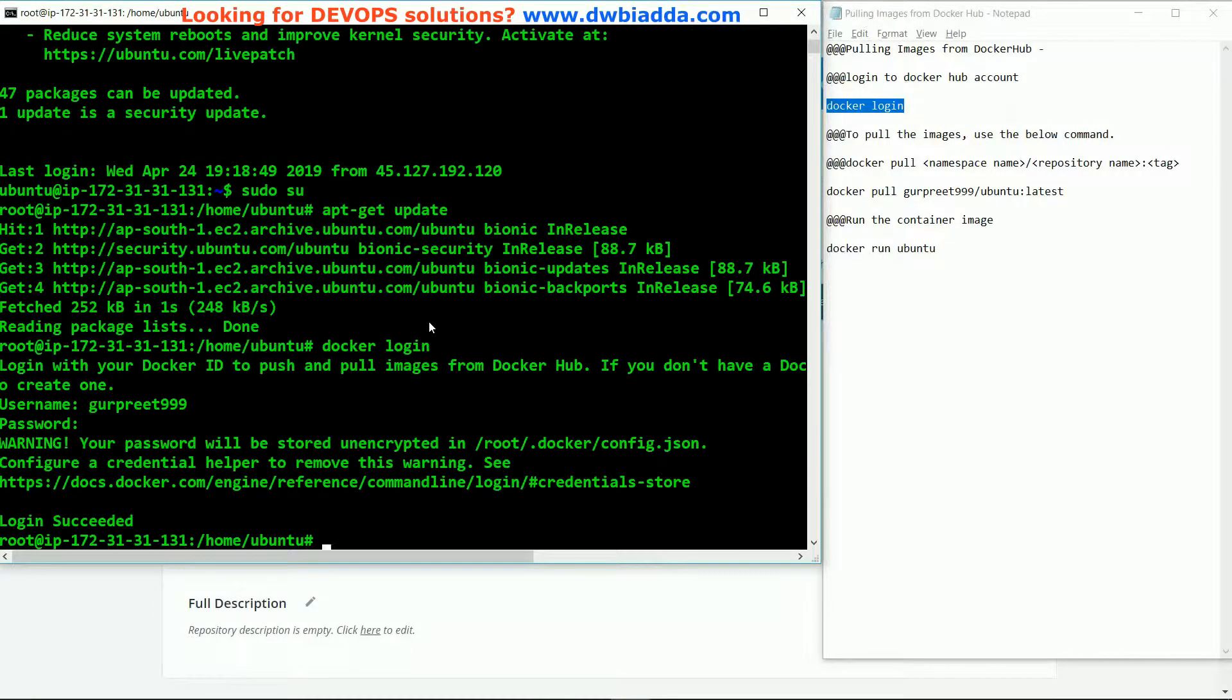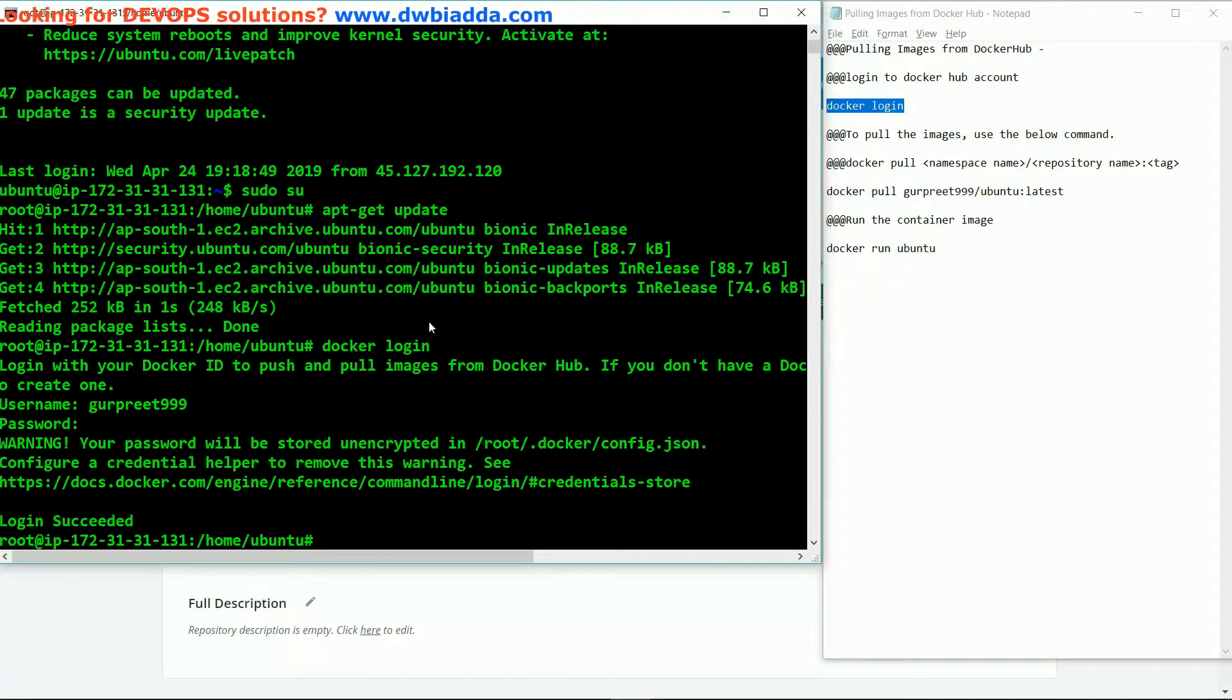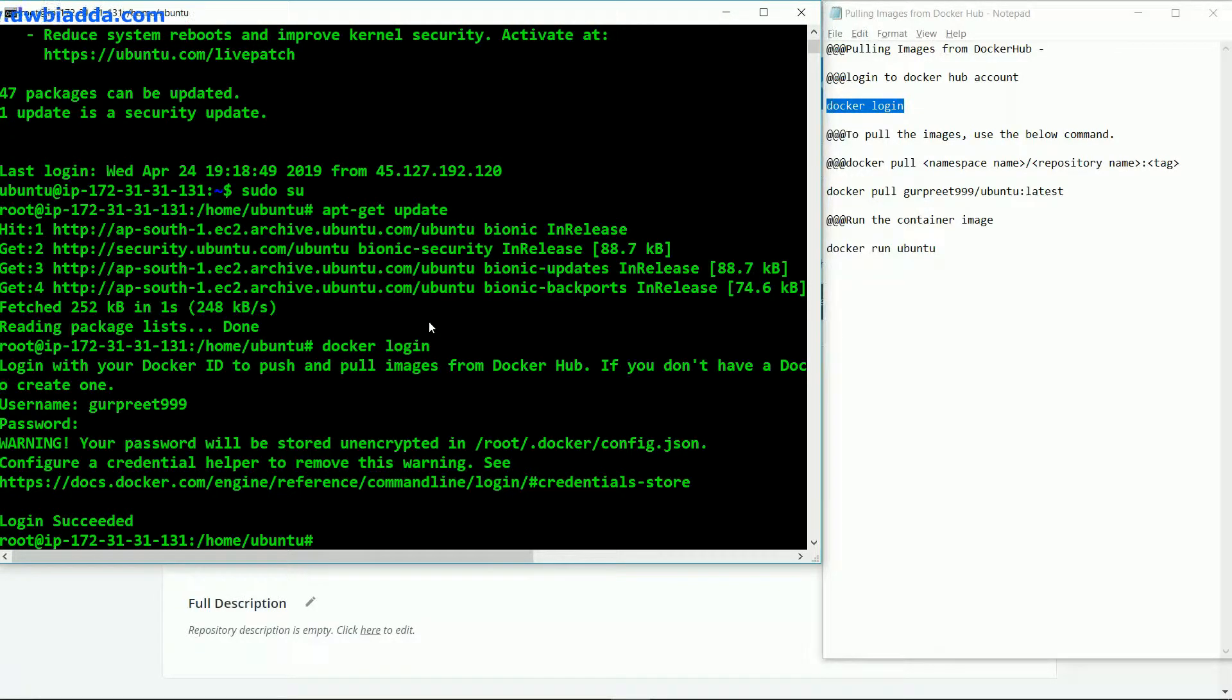To pull the images from the Docker Hub account, we use the command docker pull. After that we give the name of the image slash name of the repository and colon the tag given to the repository.